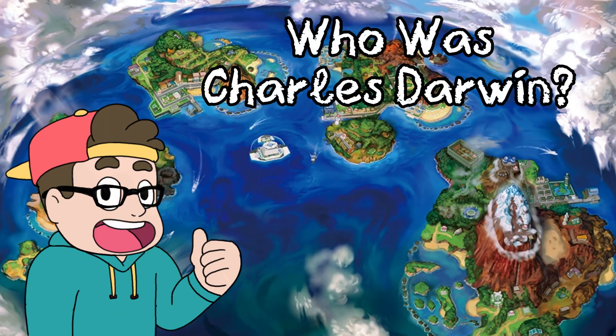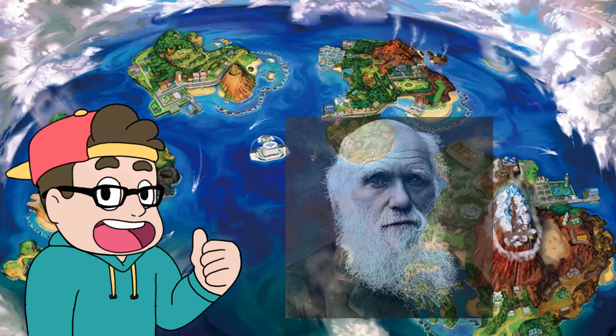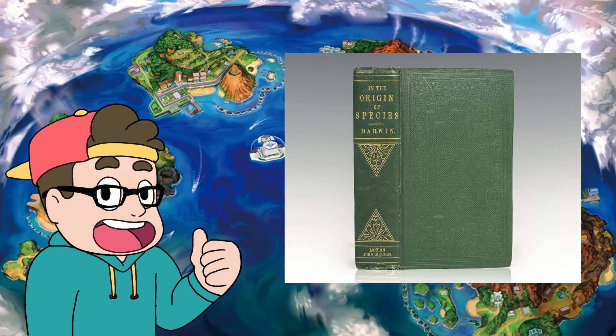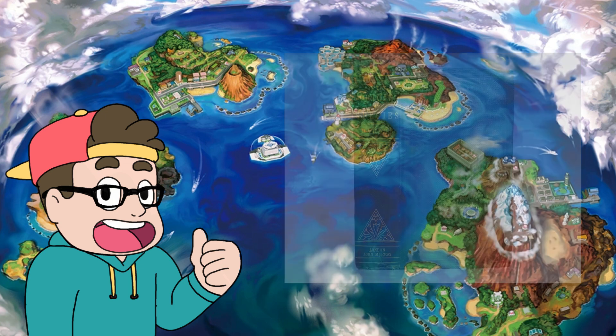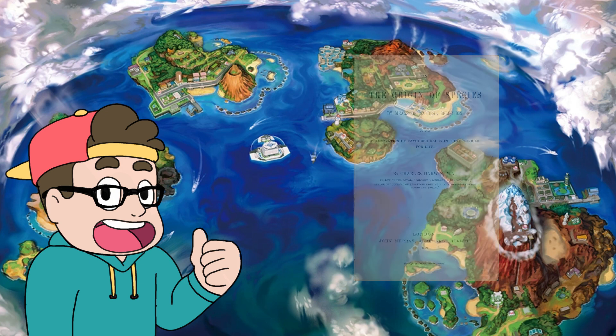Charles Darwin was a world-renowned naturalist, geologist, and biologist who is widely known as the father of evolution. His 1859 book, On the Origin of Species, opened up society's eyes to the theory of evolution. Though he was not the first to propose the idea of evolution, his research and theory of natural selection was the first to actually provide mechanisms behind how species actually change over time.